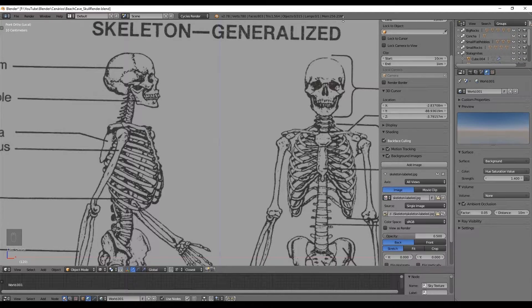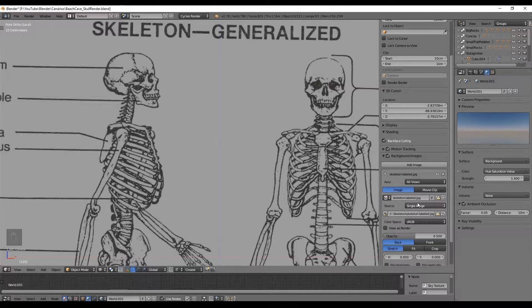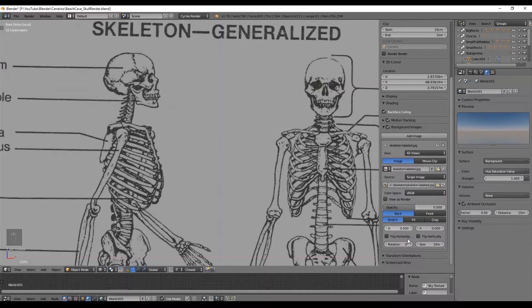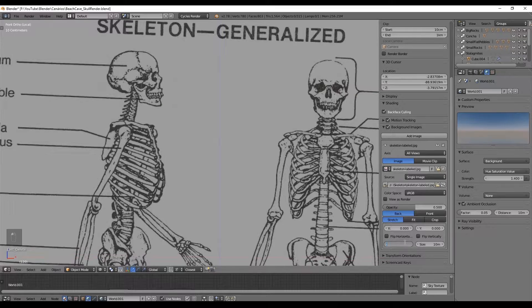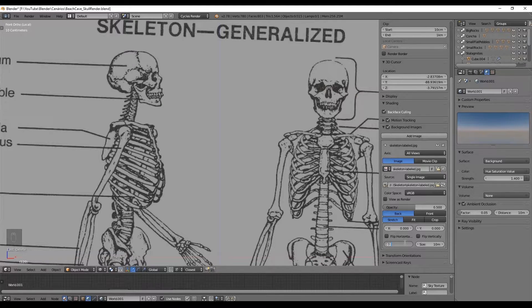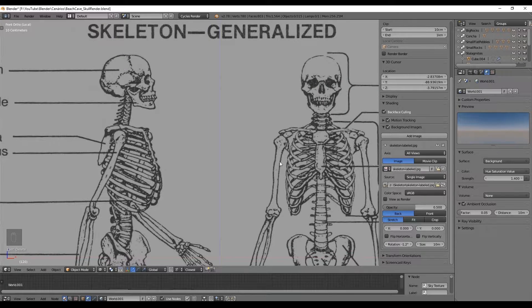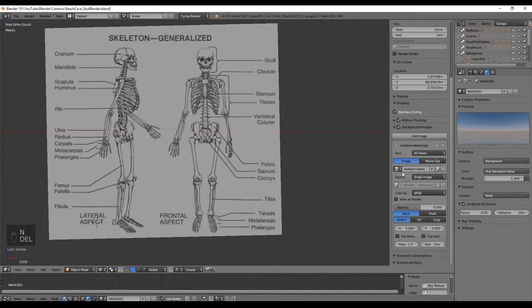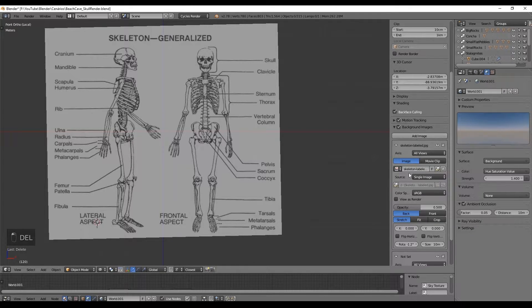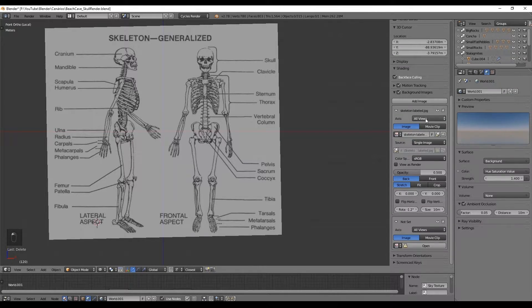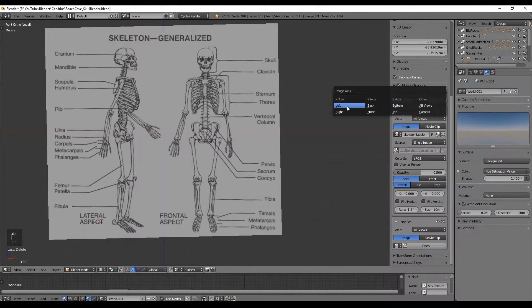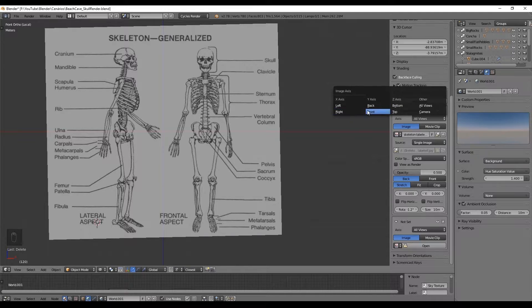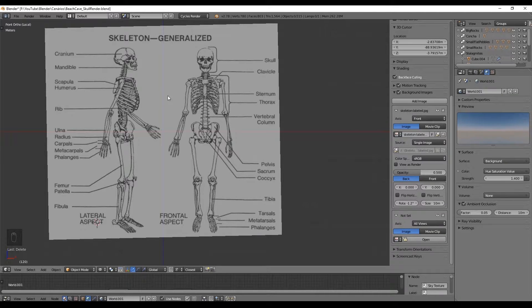As you may have noticed the image is just a little bit tilted but there is no problem with that. I have discovered that minus 1.2 in the rotation will set the image straight. Now set the axis of this image to the front axis.